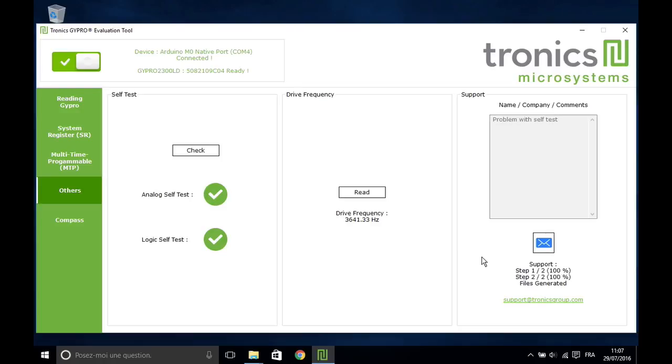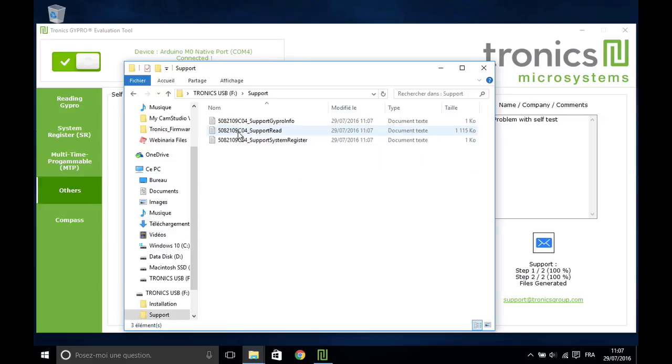It will create three text files, which will be used by Tronix application engineers to understand your problem.